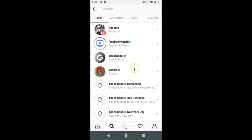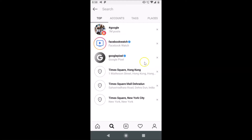There are two ways to delete your search history. The first way is to go to the search you want to delete and tap on the cross icon next to it. For example, if I want to delete this search, I tap the cross icon next to it and it's now cleared. You have to do that for every search individually.